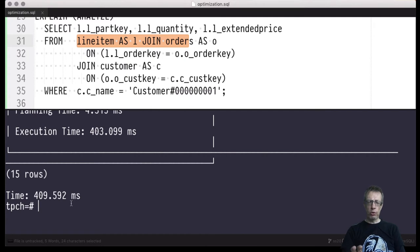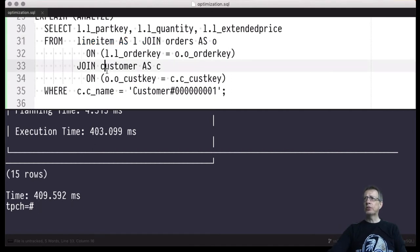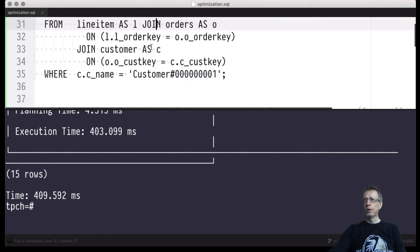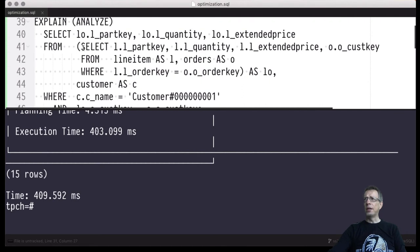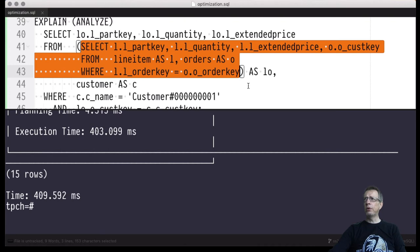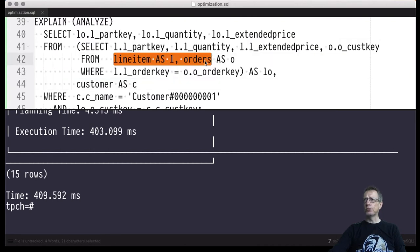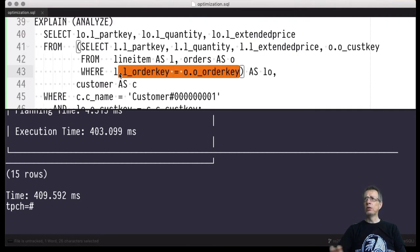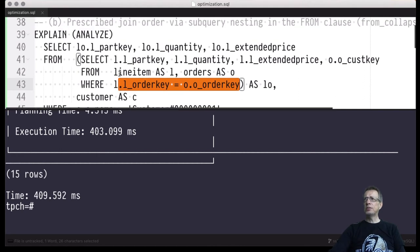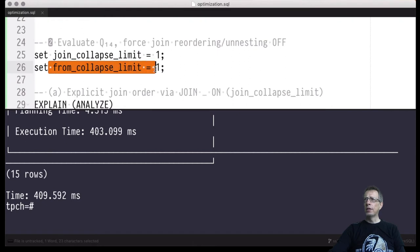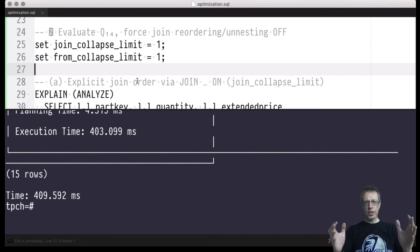A particular join order can also be prescribed in a different fashion: by introducing explicit sub-query nesting. Here, the orange-marked sub-query mentions line_item and orders first — they are joined first because the syntax suggests so, and because we have set a configuration switch telling the system that nesting in the FROM clause is not to be unnested, not to be destroyed, and is to be considered first, just as the parentheses suggest.